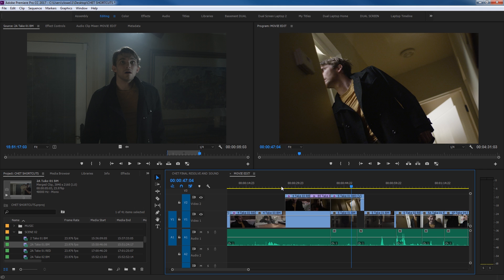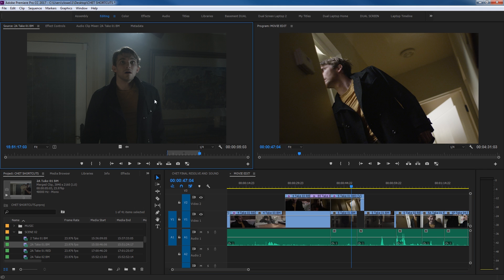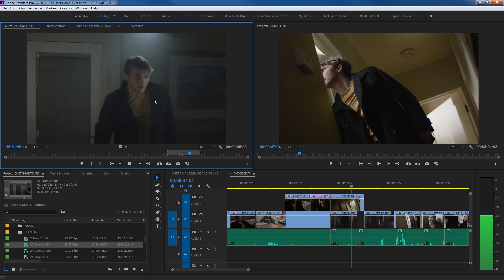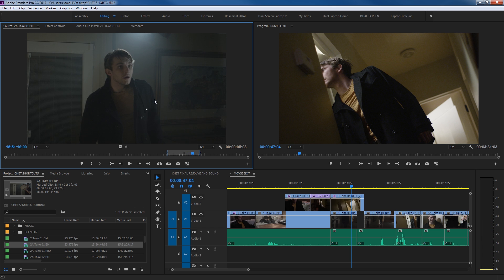So just a quick way of navigating through your timeline, and through actual clips as well. This works for clips as well as it does for your timeline. J, rewind, K, stop, L, forward. And then once again, if you hit a bunch of times, J a bunch of times, L a bunch of times, it'll fast rewind or fast forward.